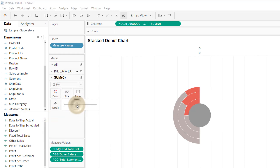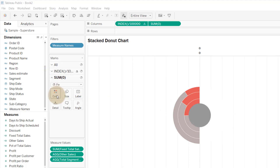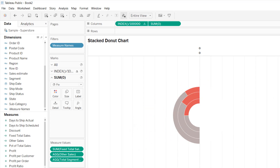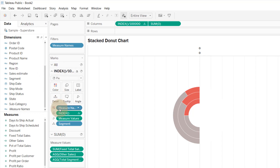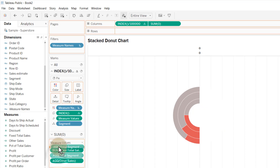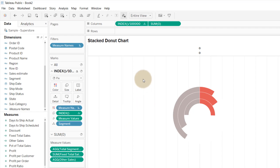Size it down a bit. Change the gray on the second marks card to black for the hole, and make the center circle white to get a true donut hole. Then reorder the measure names — put Total Segment Sales first — to achieve the Trailblazer effect with this data.